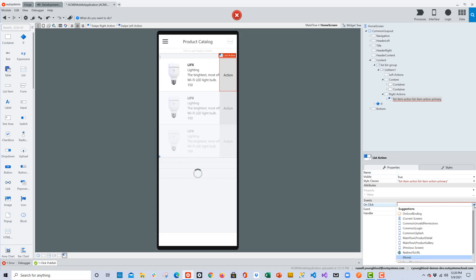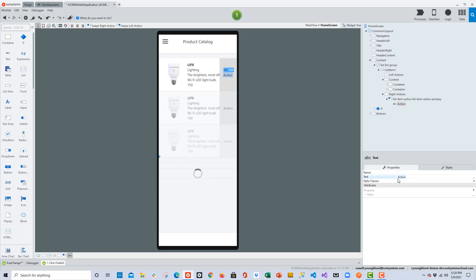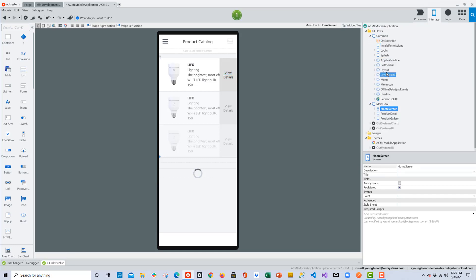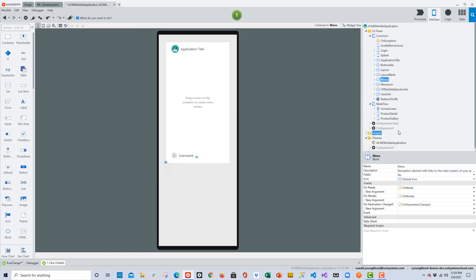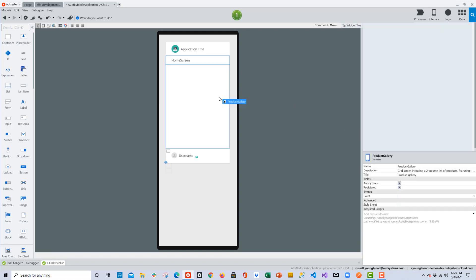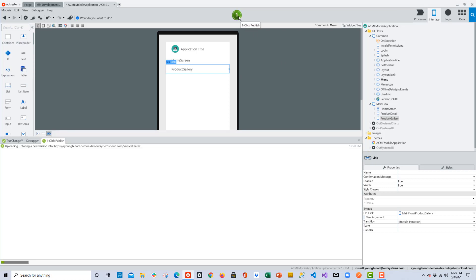On a mobile list item screen, we typically want a left or right swipe action. OutSystems has an icon in the upper left that lets us add these. I'll choose Left Action, add it, go to the properties, and on the on-click event, send the user to the product detail screen — passing the product ID as well. I'll also change the text from 'Action' to 'View Details' so the user can swipe left, see that option, and navigate to the detail screen. Finally, under Common I'll choose the Menu block and drag and drop the screens from the main flow onto it to create navigation links automatically.